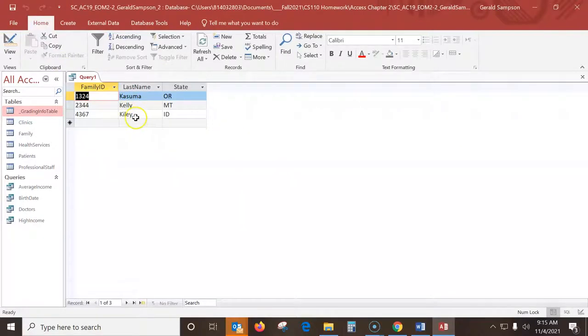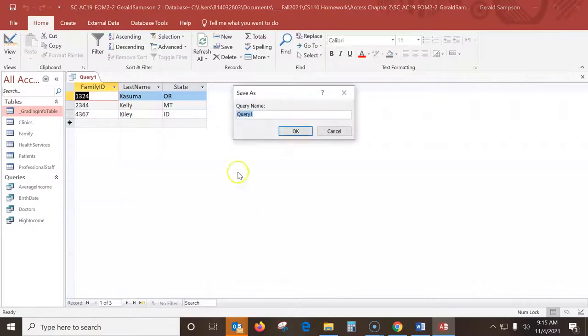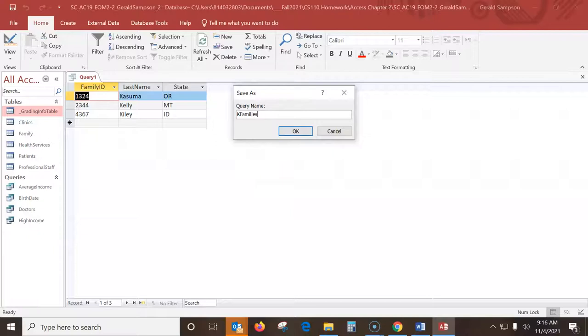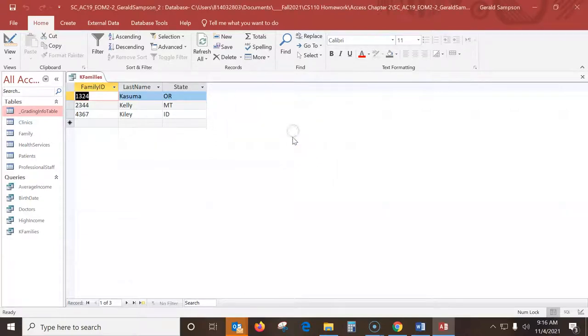So there we get the three deals. Once we have that, now we can go up and save that. We're going to name this capital K families. You want to spell this right. That's a query name. And I can close that.